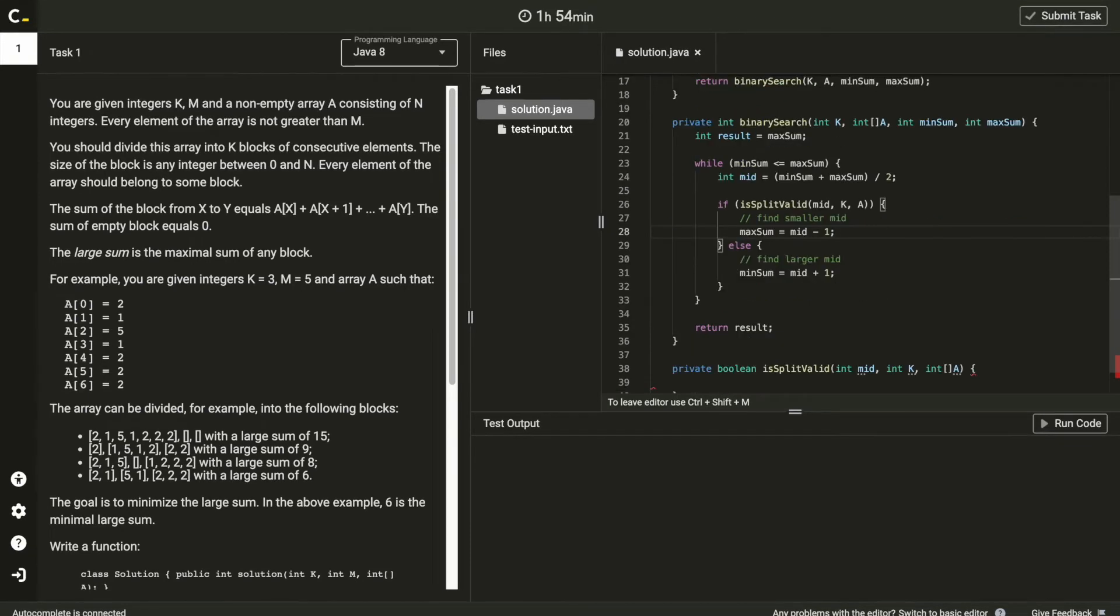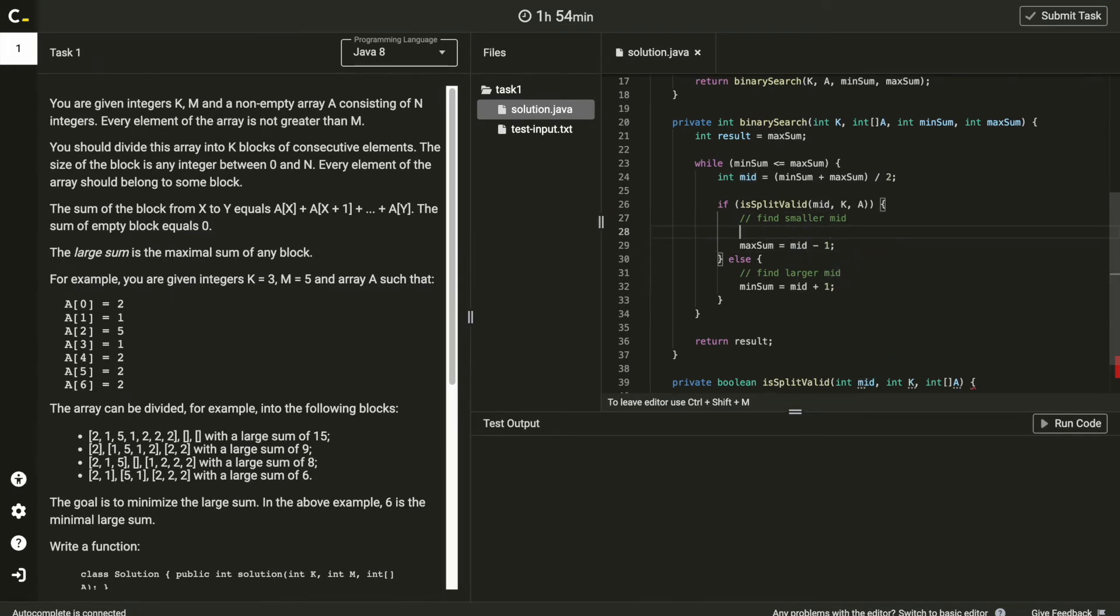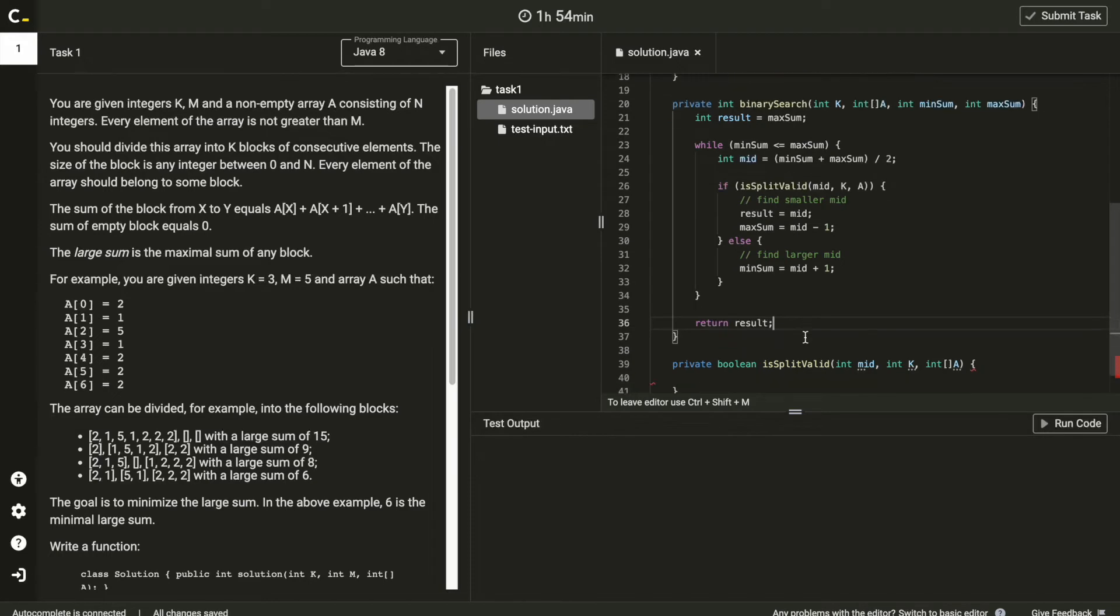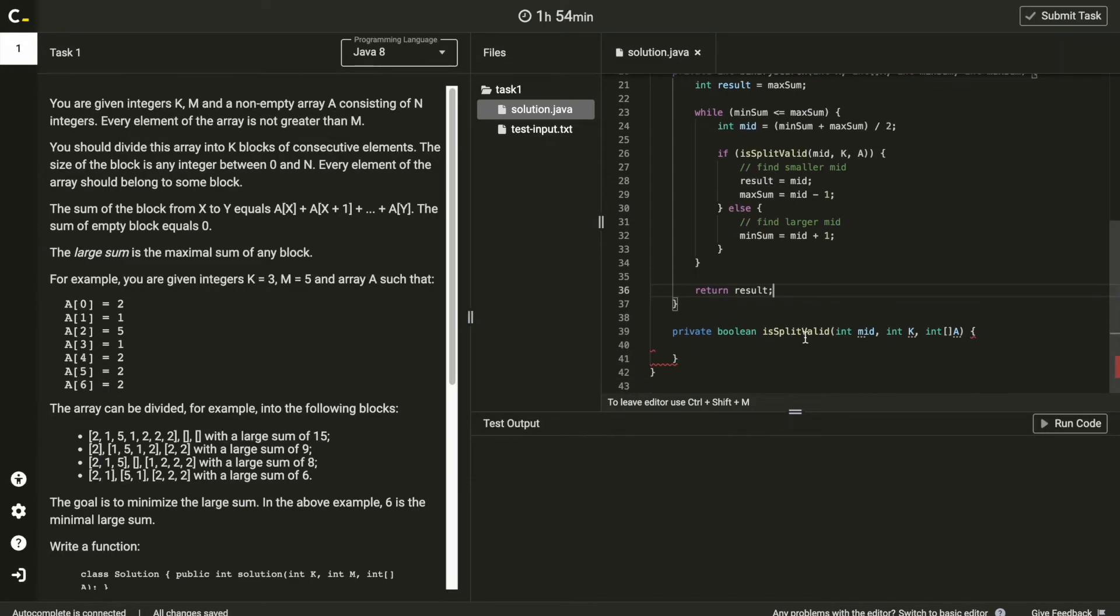Here, value confirmed as valid can be an answer. So set result with mid here, and replace it until binary search ends.